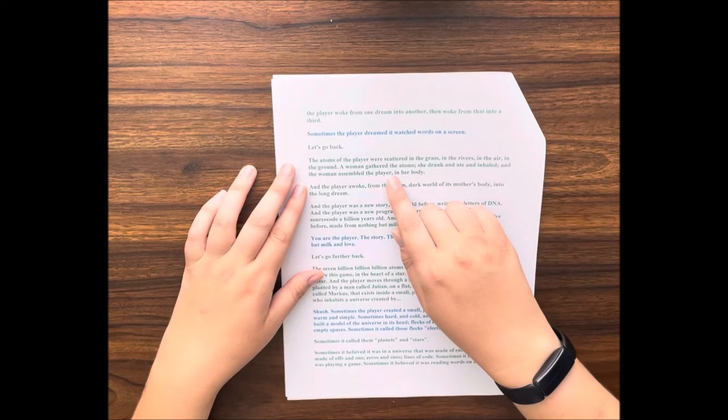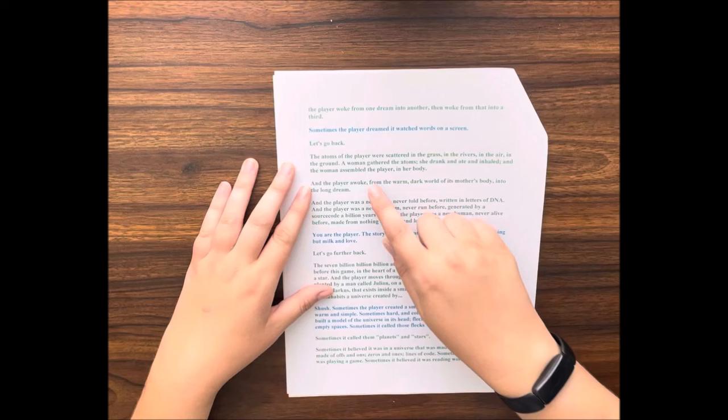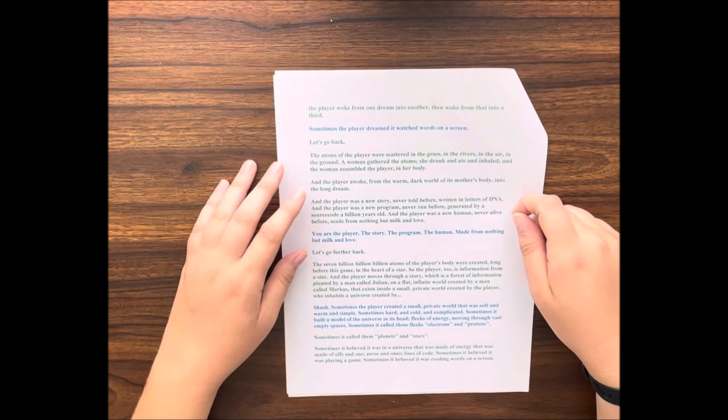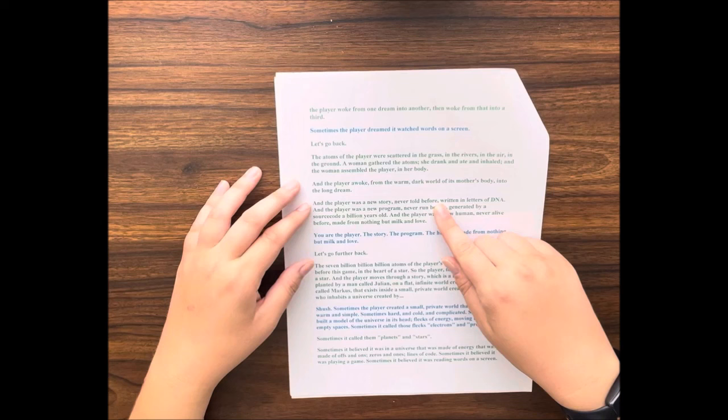Let's go back. The atoms of the player were scattered in the grass, in the rivers, in the air, in the ground. A woman gathered the atoms. She drank and ate and inhaled, and the woman assembled the player in her body. And the player awoke from the warm dark world of its mother's body into the long dream.